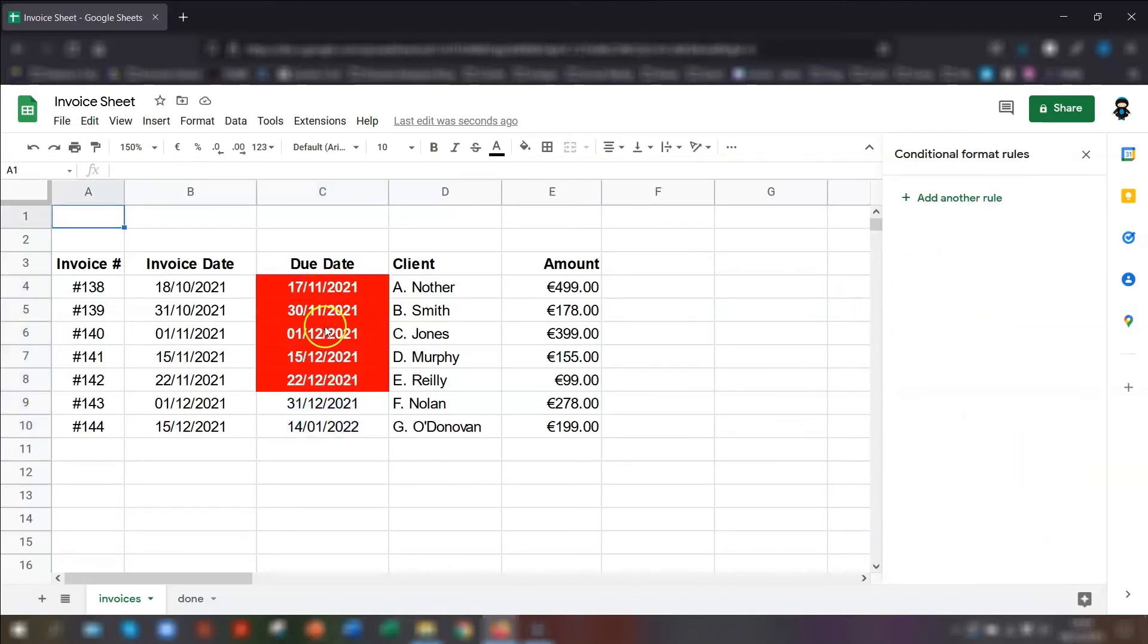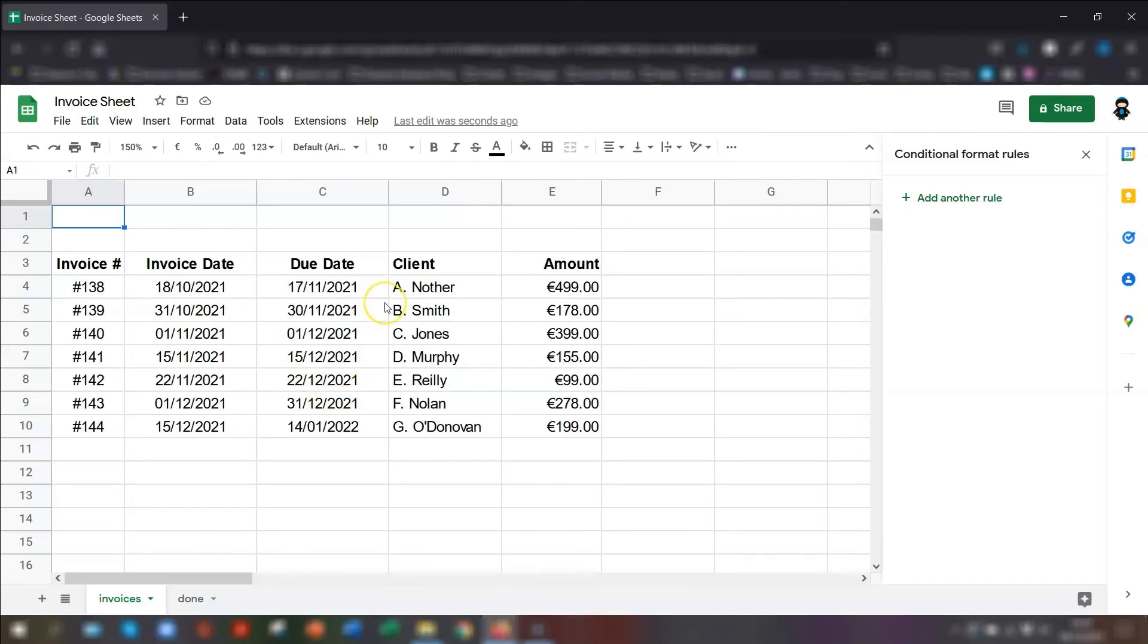So you can see here, these are the invoices that are actually due before Christmas day. Another handy one is to highlight any that are actually due before today. No matter when you go into the sheet, today is today.